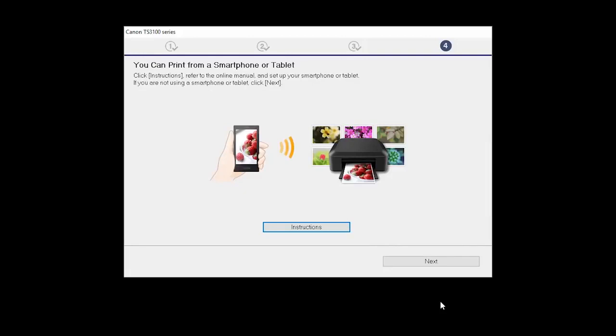On this screen, you can get instructions on how to set up a mobile device, such as a smartphone or tablet. Click Next.